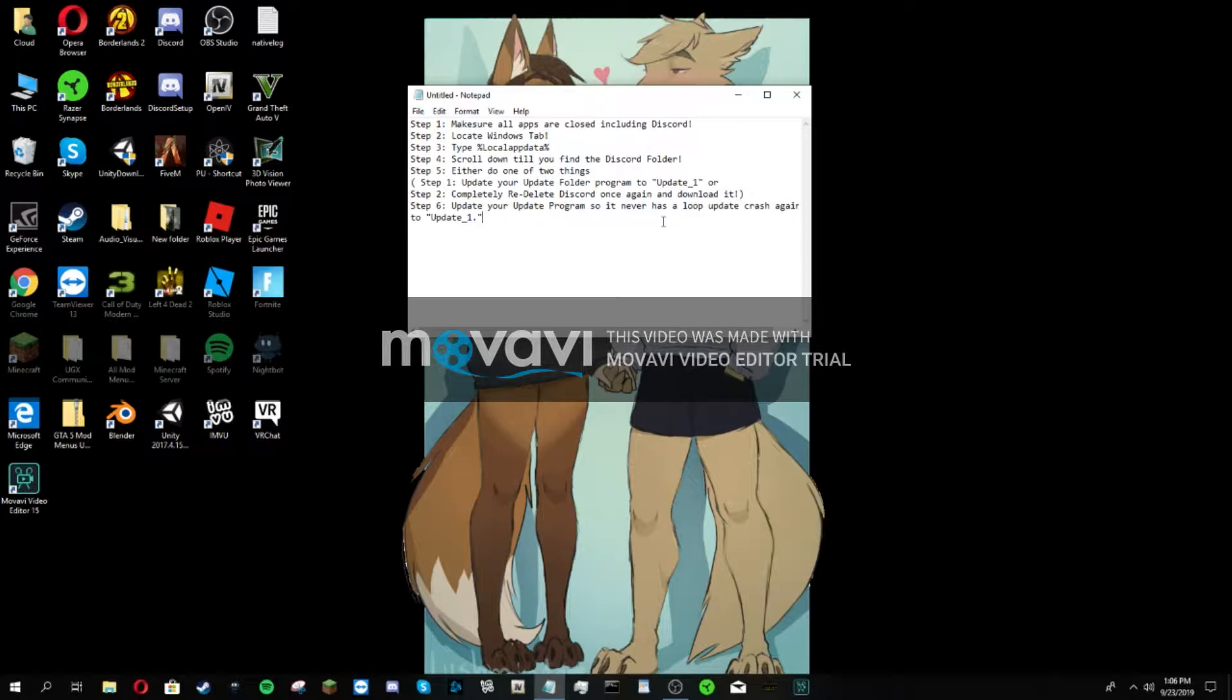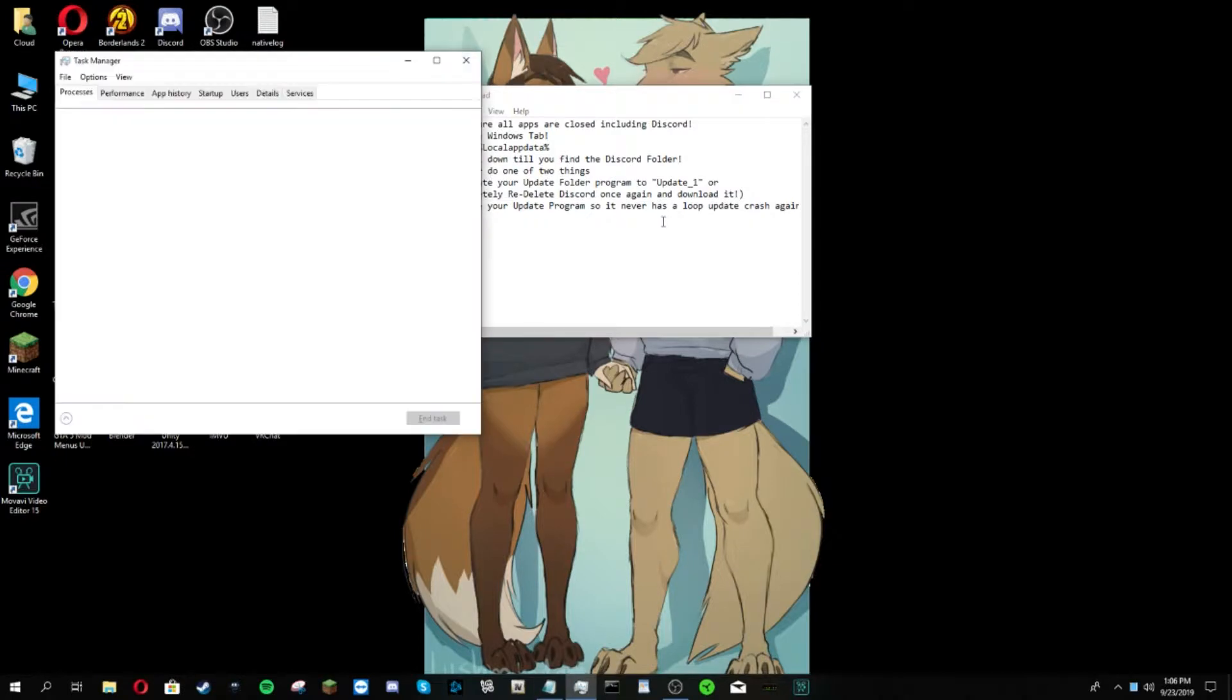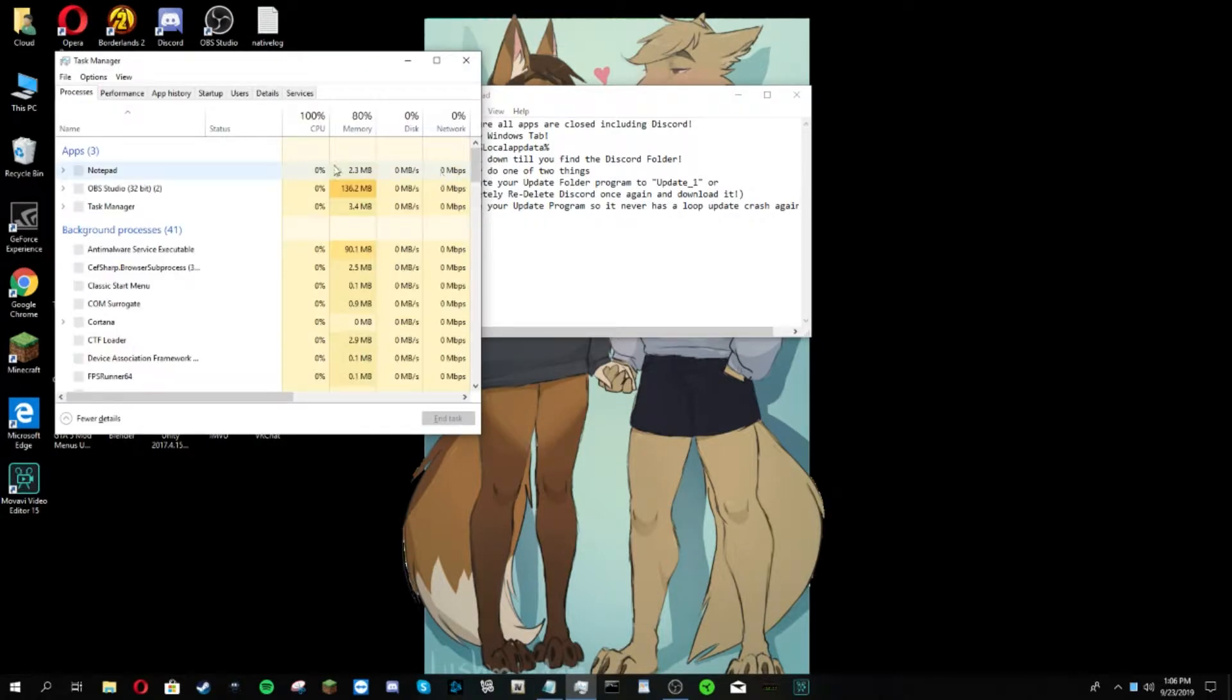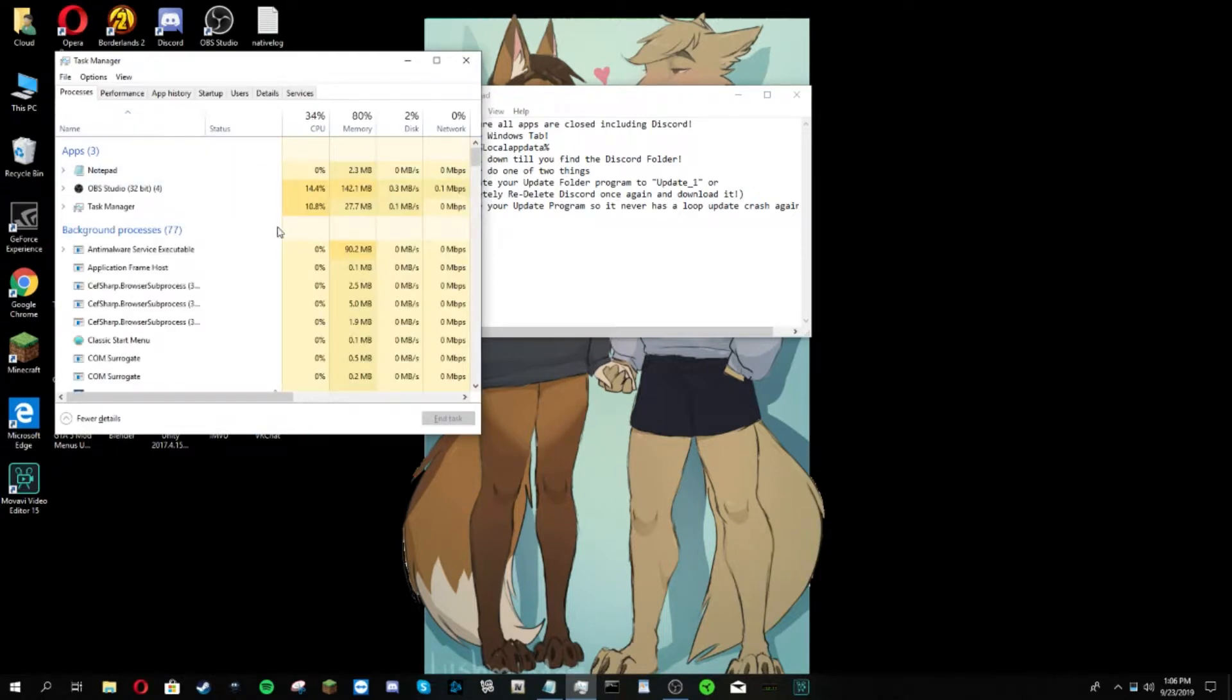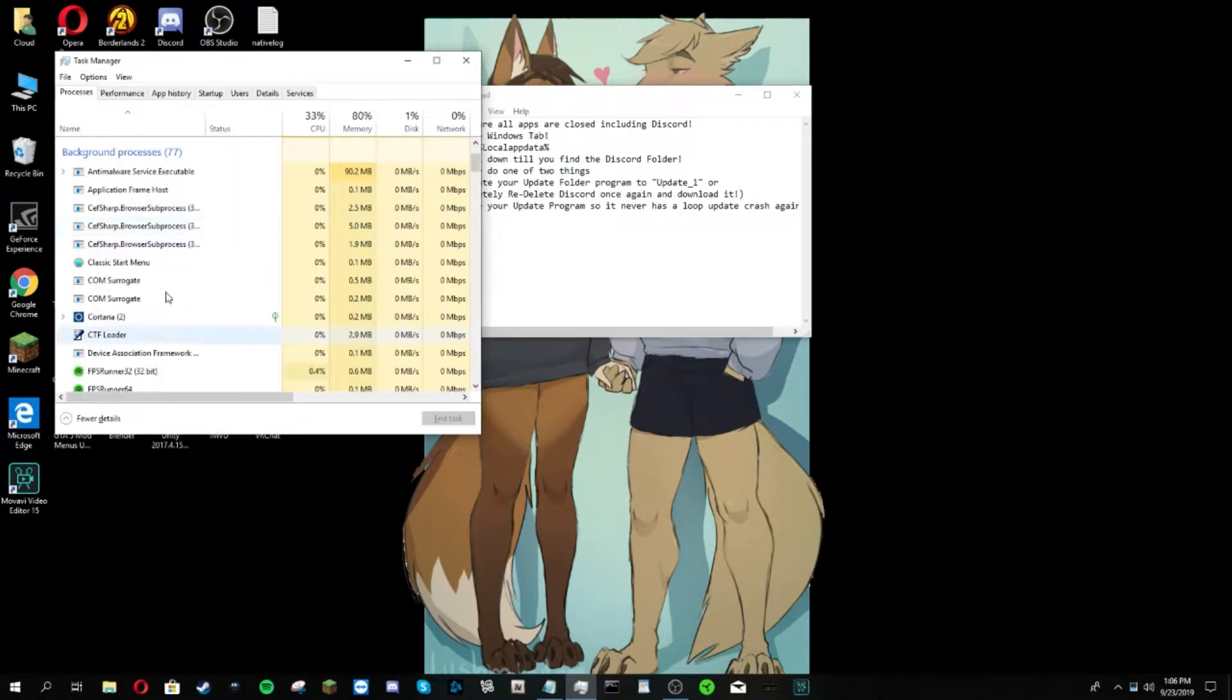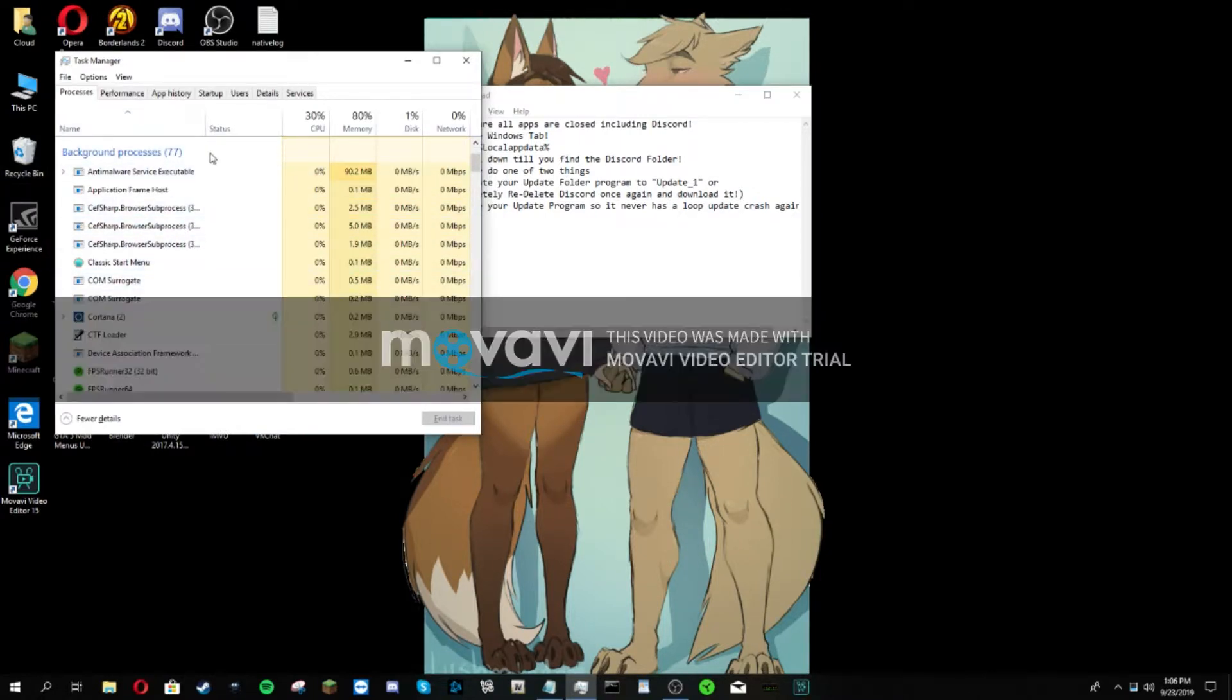Open up your task manager. If you don't have a program, just ctrl+shift+escape which will bring up everything. Click on more details instead of fewer details, scroll down to whatever Discord is.